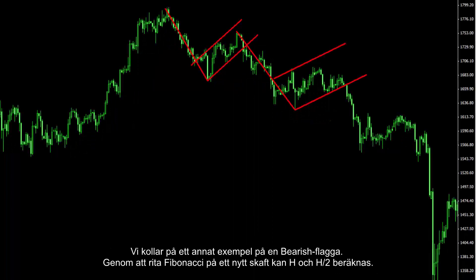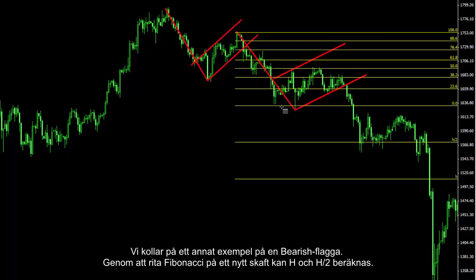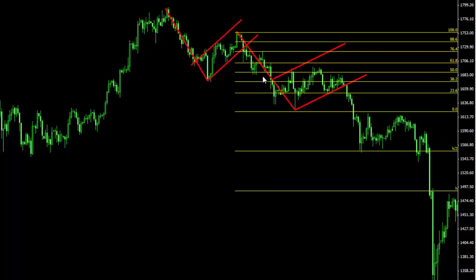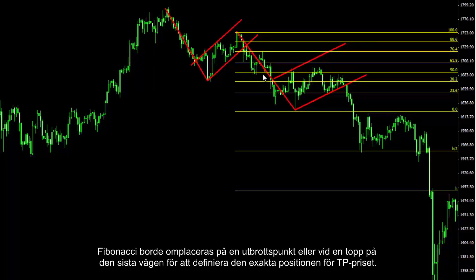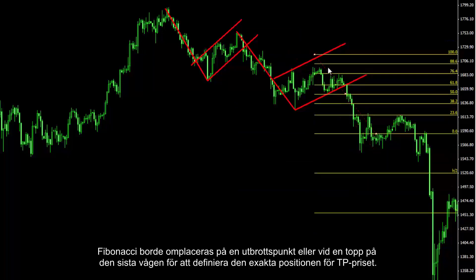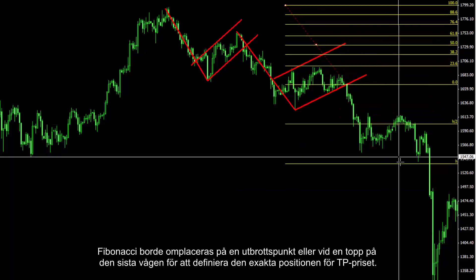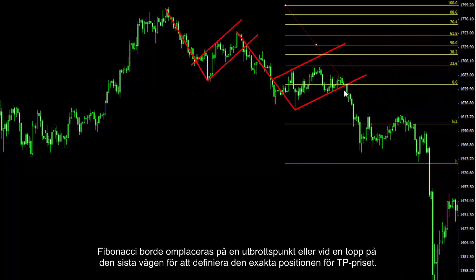Just another bearish flag after the previous pattern. By drawing Fibonacci on the new shaft, H and H2 can be calculated. Fibonacci should be relocated to the breakout point or the peak of the last wave to specify the exact place of the TP price.